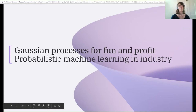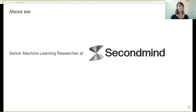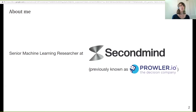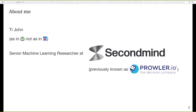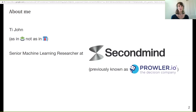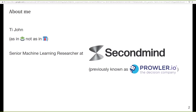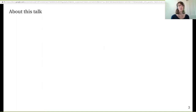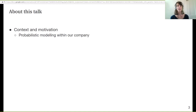About me: my name is T, and I'm a senior machine learning researcher at SecondMind. We recently rebranded — previously we were known as Prowler.io. I did my PhD in physics, and then started moving more towards the probabilistic modeling side of things. I'm now at a startup in Cambridge where we build decision-making systems.